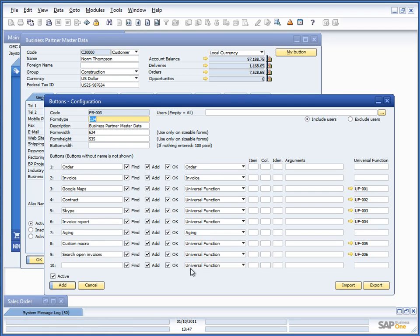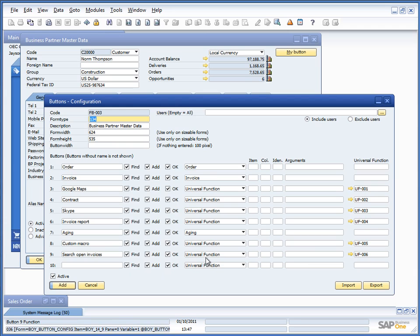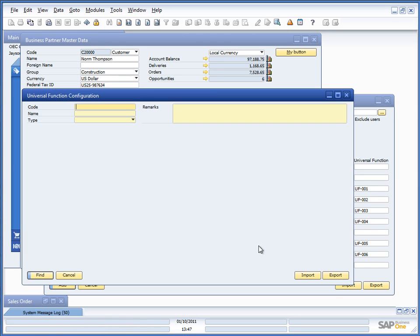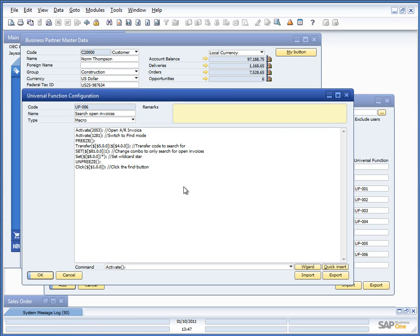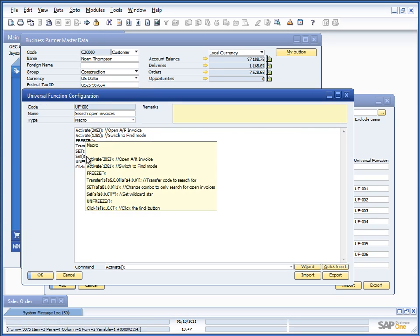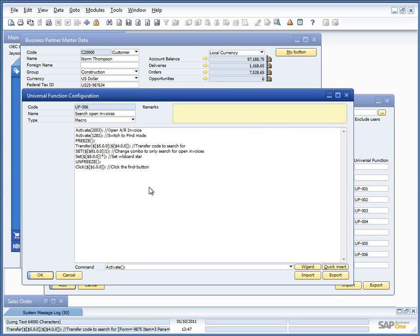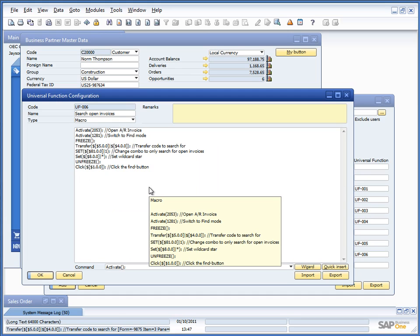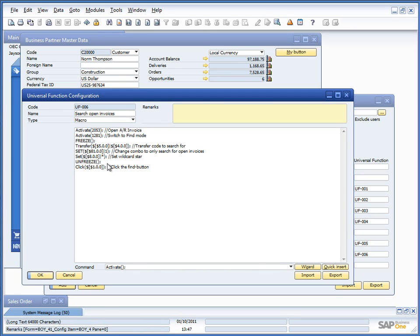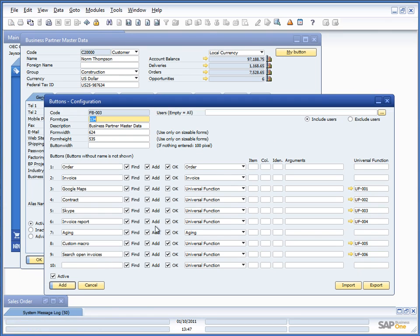Again, universal functions for the macros and for the search of open invoices. The macros being a system here where you create invoices. But again, e-learning is provided separate for the universal function and the function buttons just takes them along and use them.